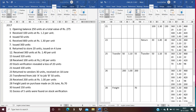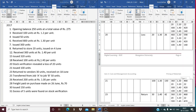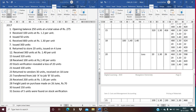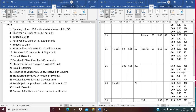On June 23rd, 30 units are returned to the vendor — these were received on June 18th at Rs. 1.40. The return is valued at Rs. 42. From the 100 units received on June 18th, 30 are returned, leaving 70 units at Rs. 1.40 (Rs. 98). The balance becomes 360 units at Rs. 1.30, 20 units at Rs. 1.10, 300 units at Rs. 1.40, and 70 units at Rs. 1.40.